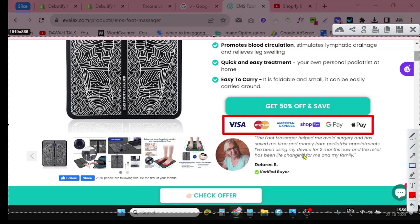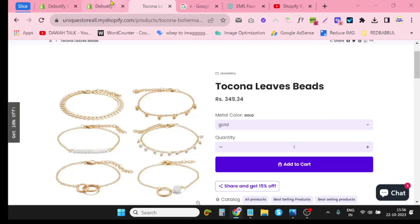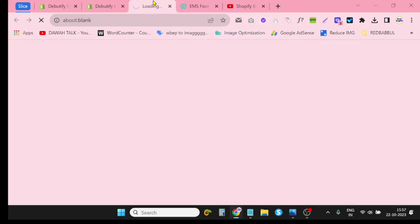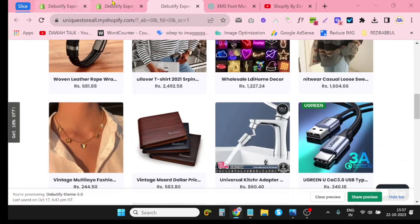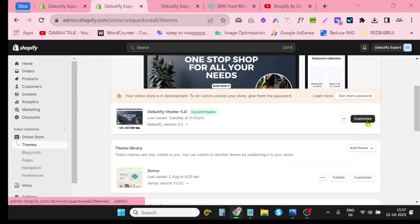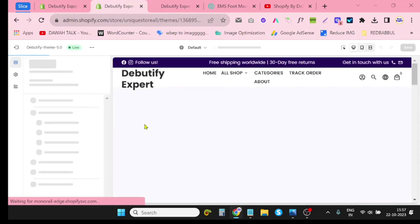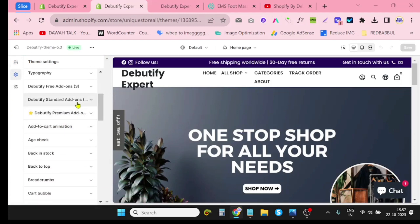If you are using any other theme, you can do it yourself by watching this video. So let's get started. This is one of my Shopify developer stores. I will show you how you can customize and add a product trust badge in this store. First, I want to clarify that if you are using the paid version of the Devotify theme, you can definitely use the product trust badge add-on.